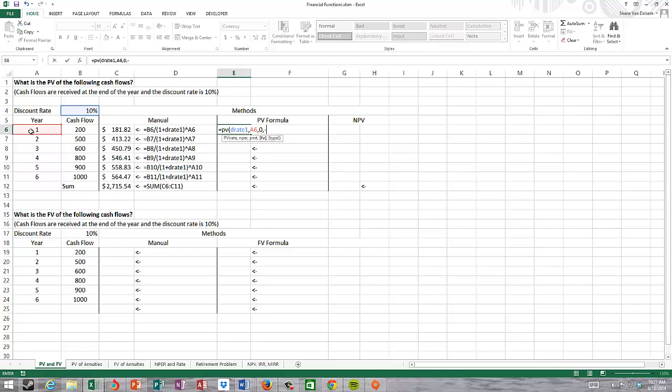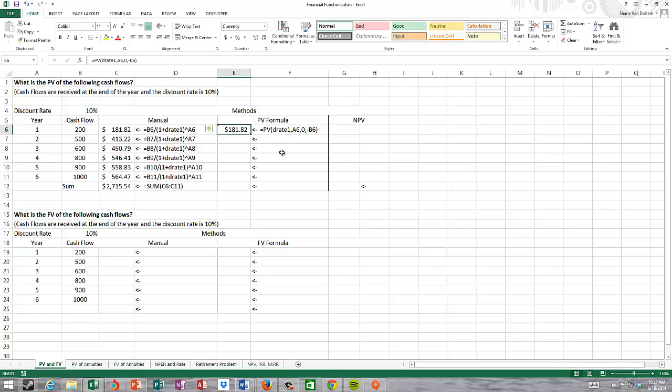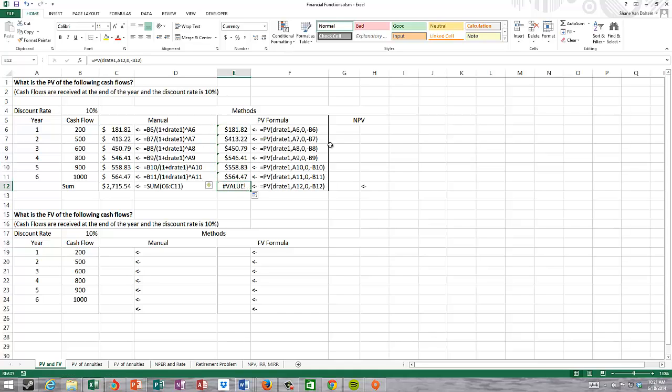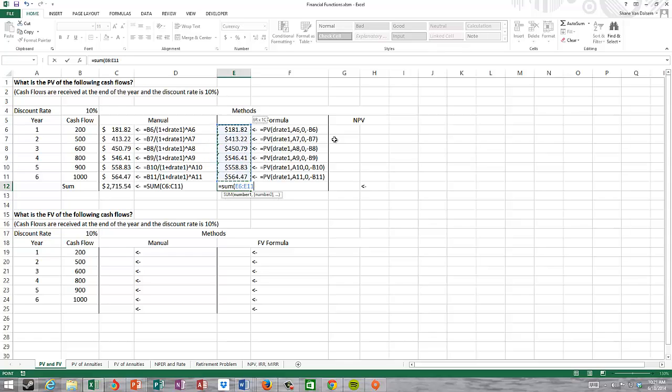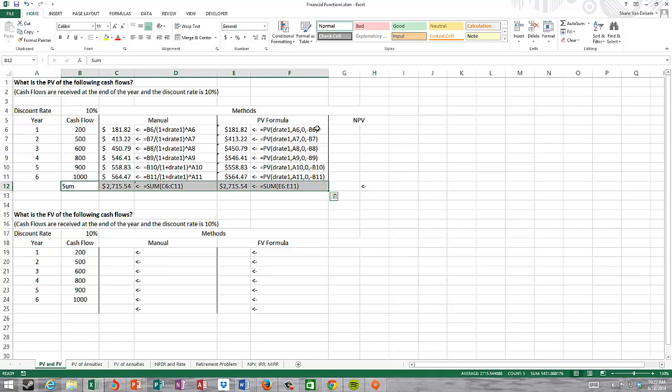I'm going to put in negative and then highlight the cash flow. There's parentheses around that indicating if I want my present value positive, I need to make my future value negative. For type, this is for annuity versus annuity due cases. But this is a lump sum, so I don't have to put anything in. We get the same answer between the two different methods.